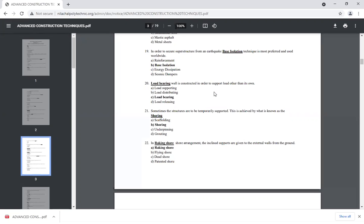A load bearing wall is constructed in order to support load from elements other than its own weight. In structural systems, there are two types: one is called the load bearing structure and the second one is called the frame structure.